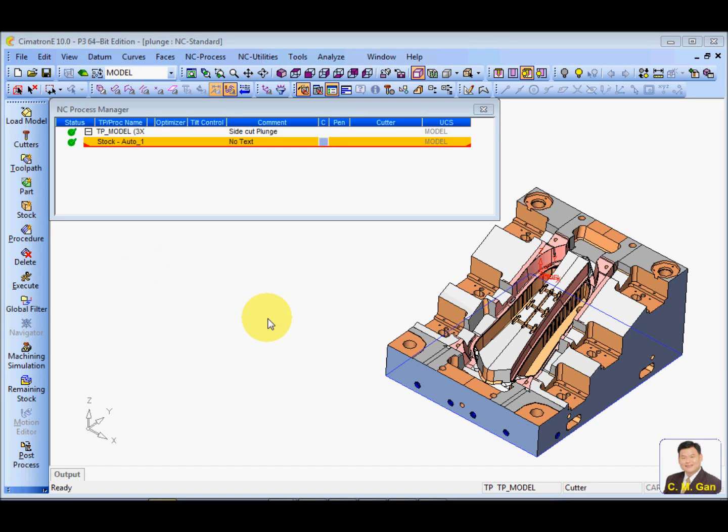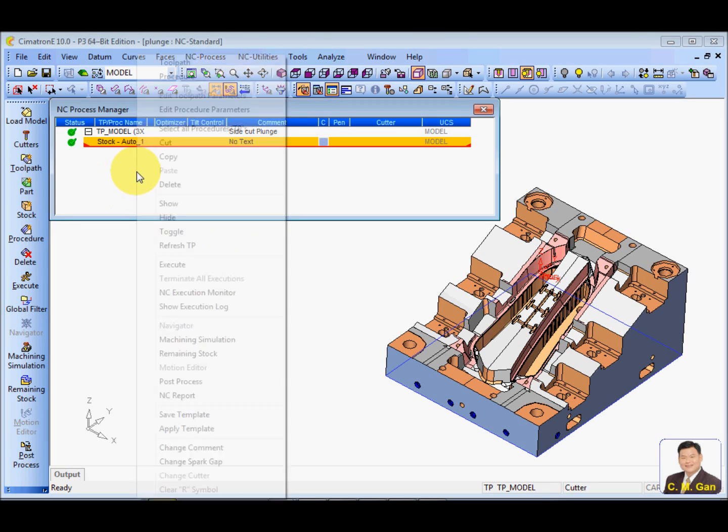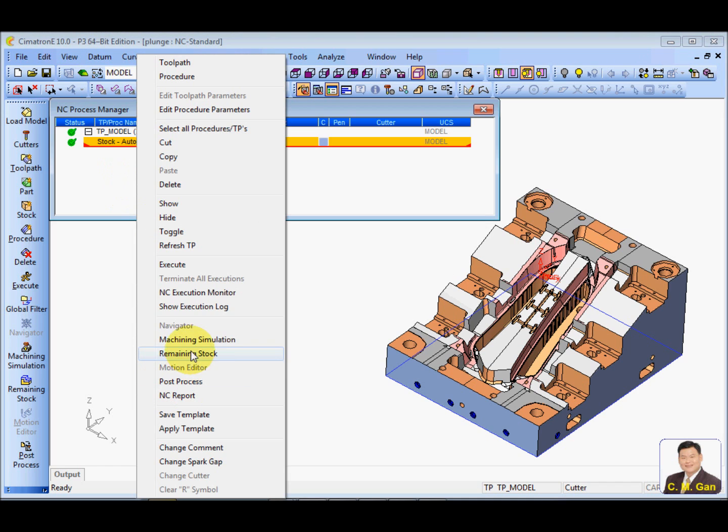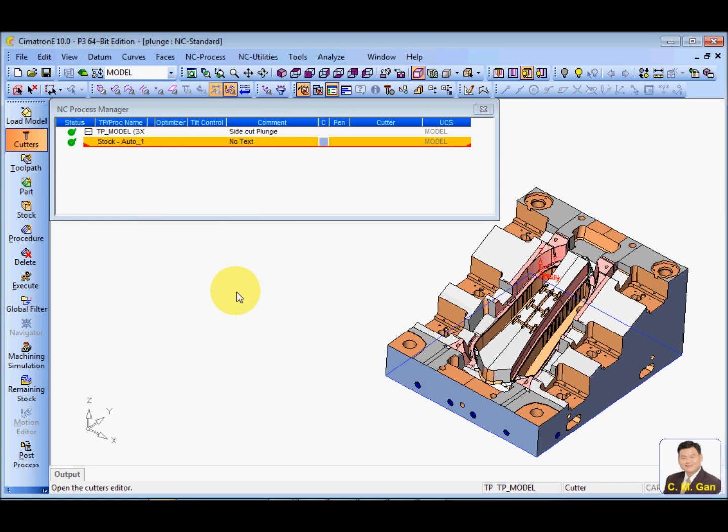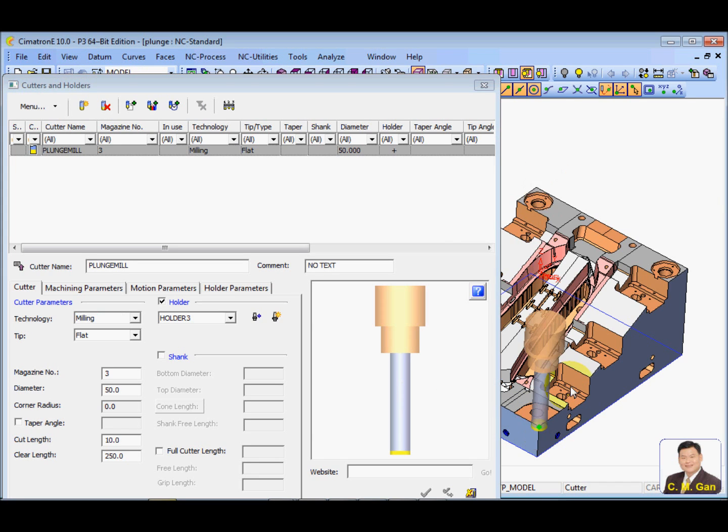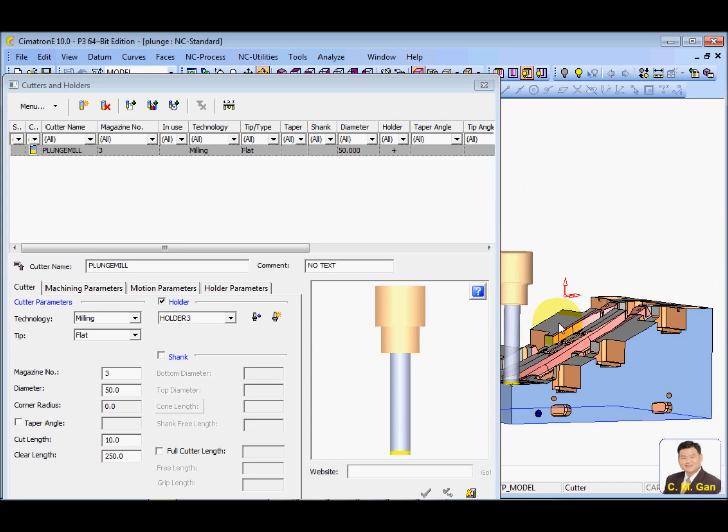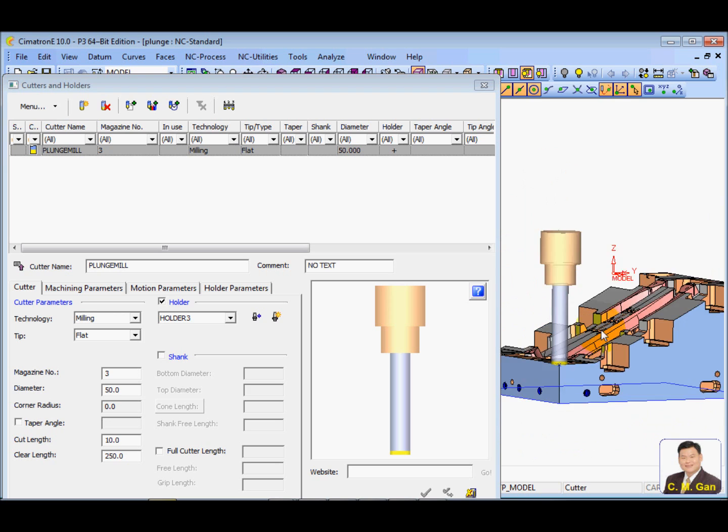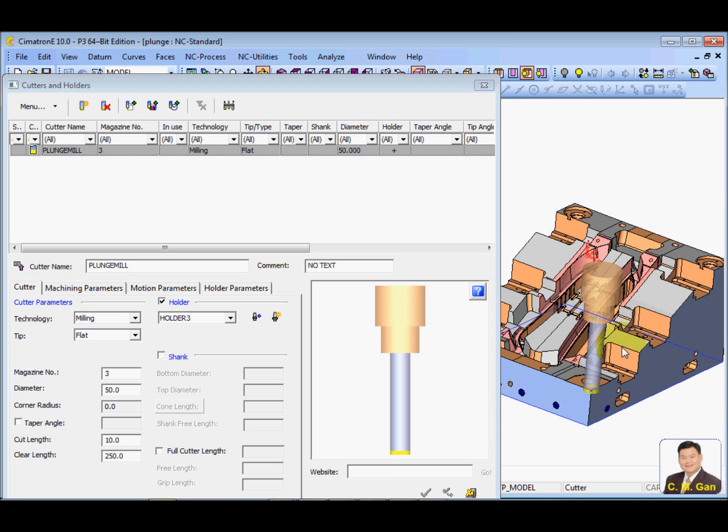Okay, now we look at plunge milling. I'm going to plunge by using this plunge mill to plunge this part, to rough this part.